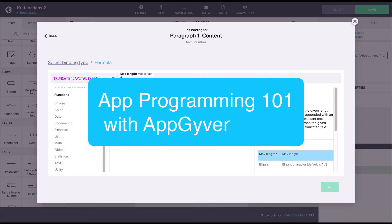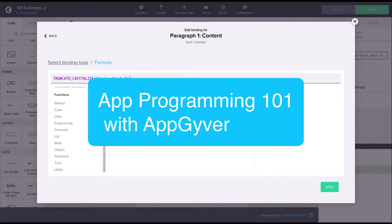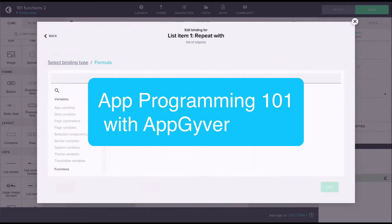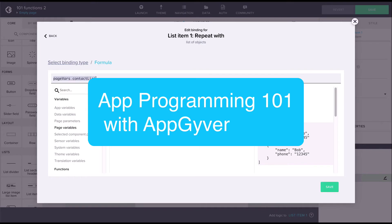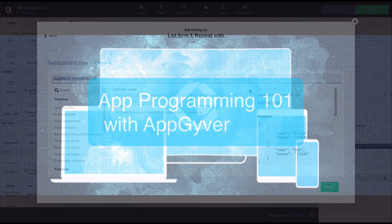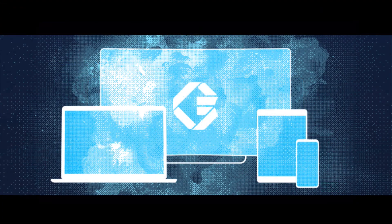We'll go through concepts one by one, working through them with examples. At the end of the series you will have an understanding of the key concepts, terminology and how to make use of them in Composer Pro. I hope you enjoy!